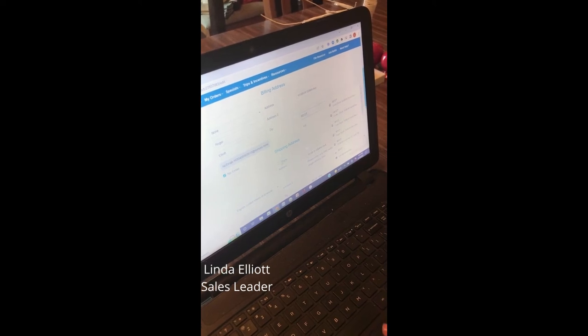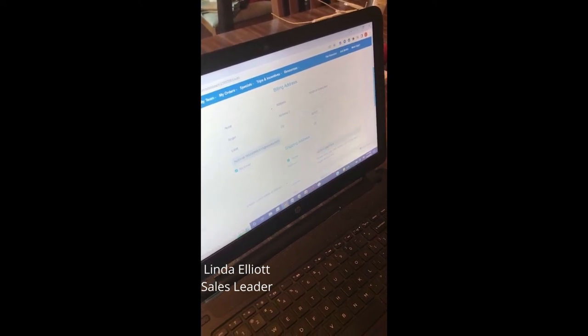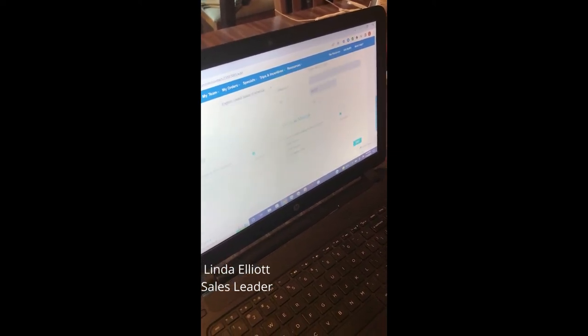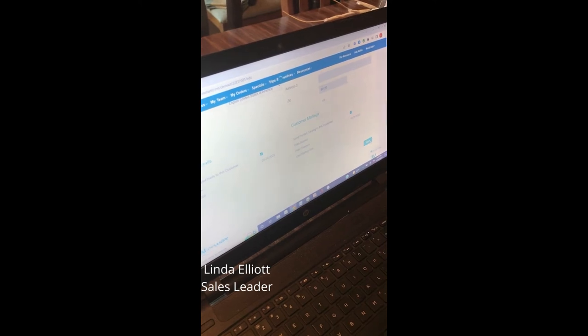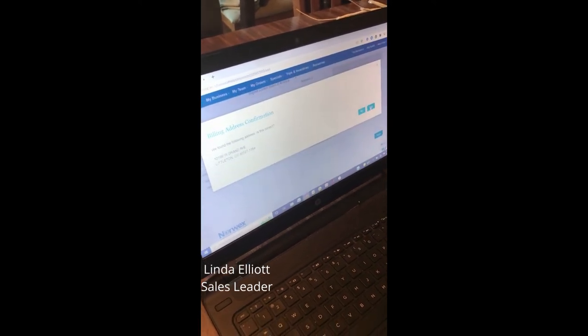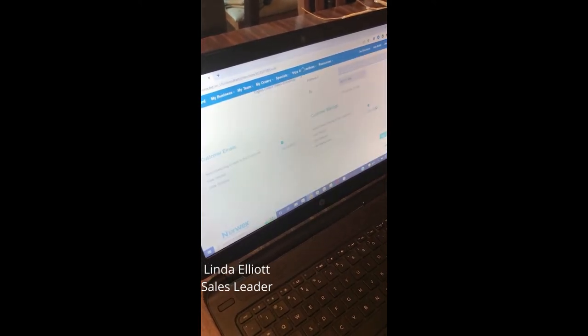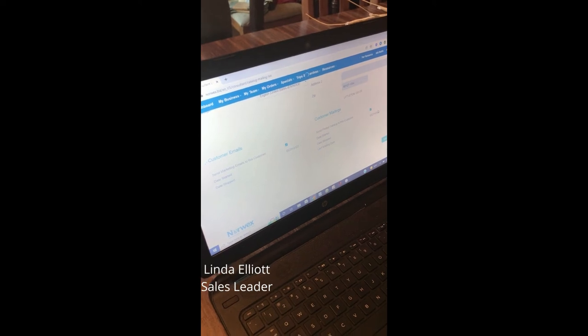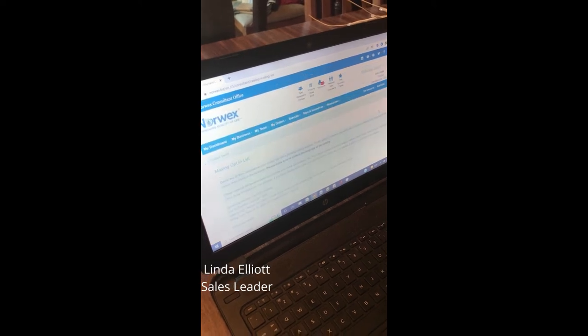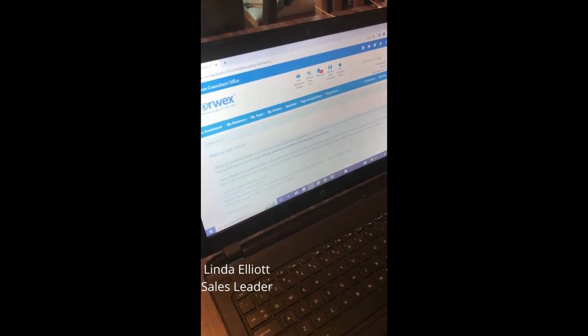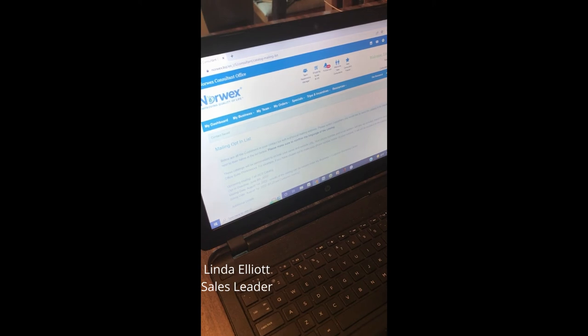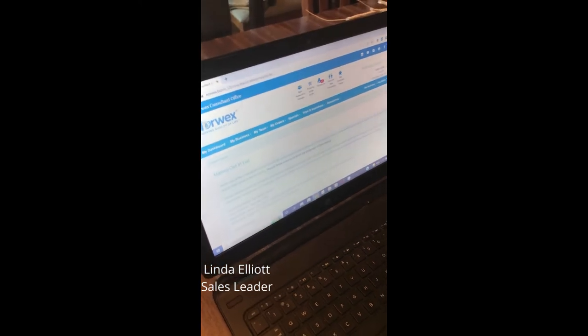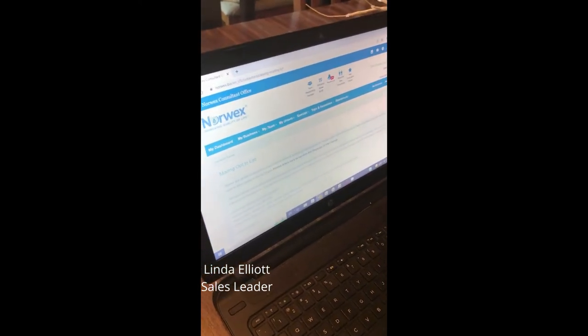The shipping address is the same, and then I save. Then I can utilize that and place the order for them. They won't be able to do it themselves, but I can absolutely place the order for them and gift them that coupon code.